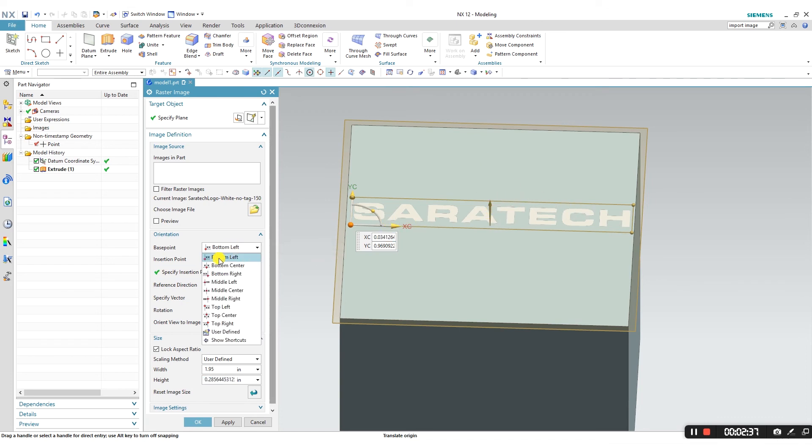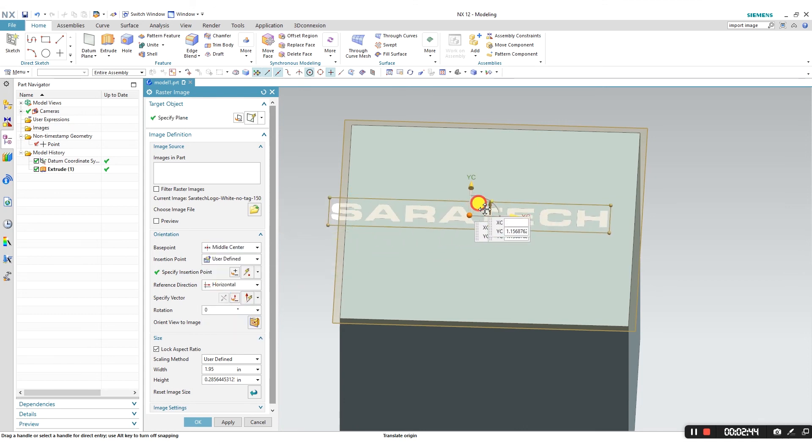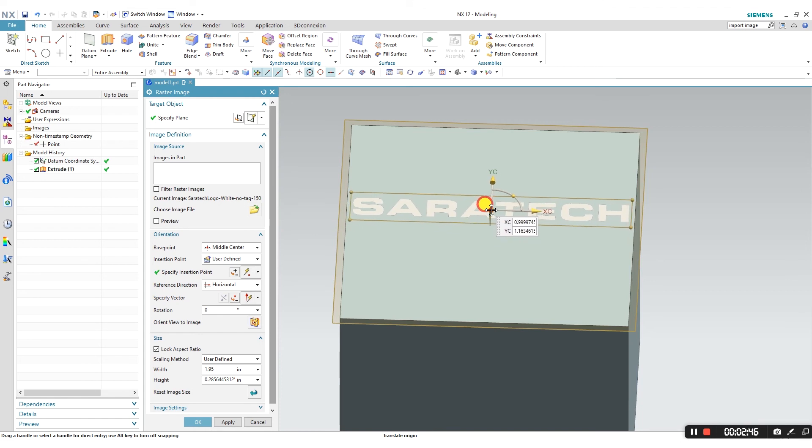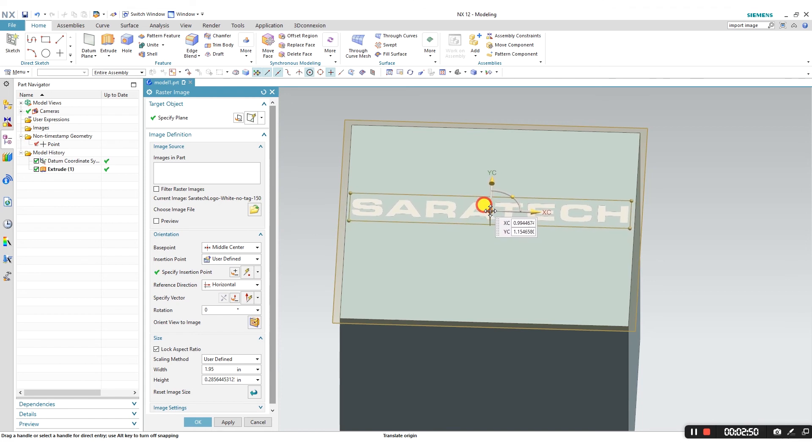Let's say I want to base it off of the center. I can always click on middle center, and it'll move the base point to the center of the image and drag the image to that base point. I think this is good.